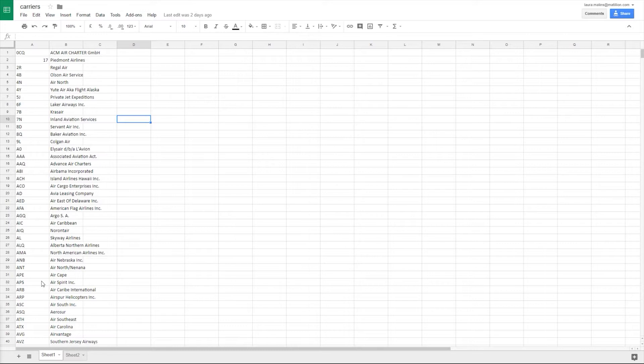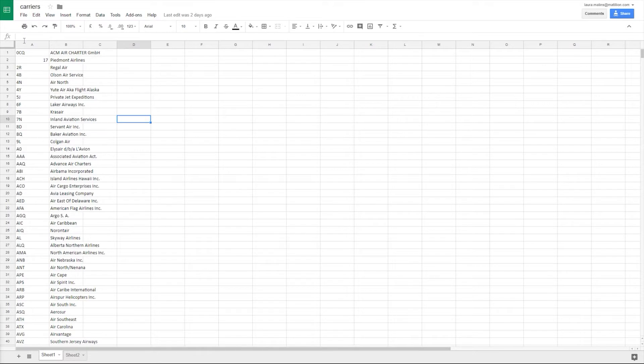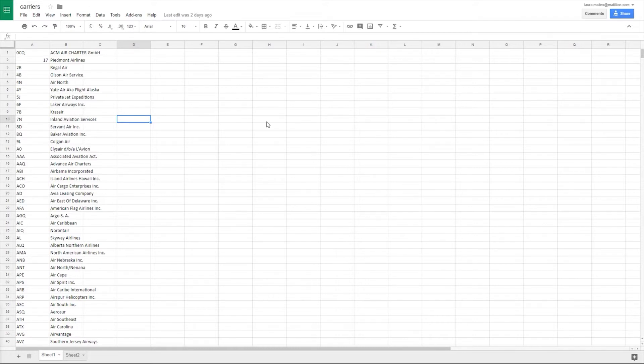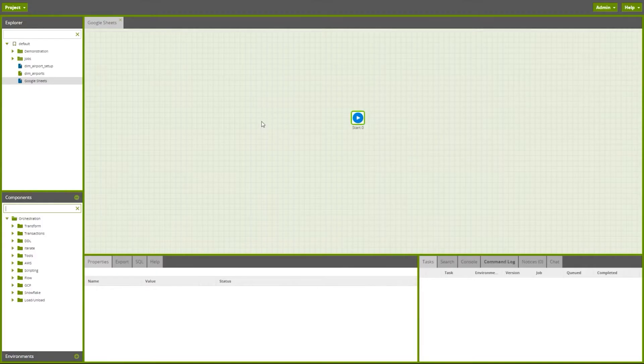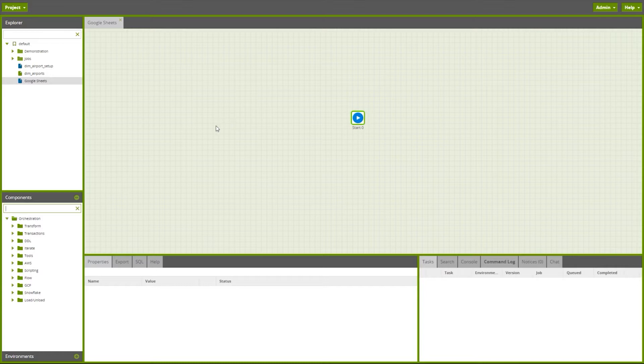We're going to use this carrier spreadsheet as an example. Here you can see we've got information on aeroplane carriers. We've got the carrier codes along with the carrier names.